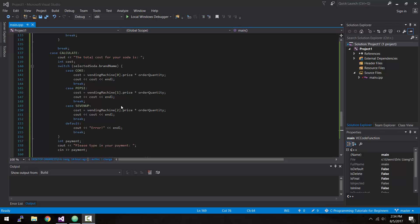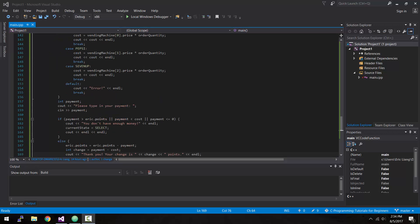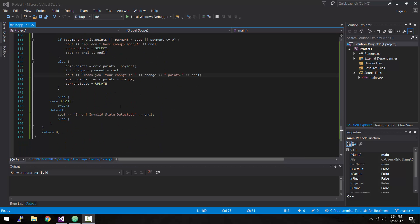Hey, what is up guys, my name is Eric and in today's episode we're going to be focusing on creating our last state for our finite state vending machine, and that is the update state.